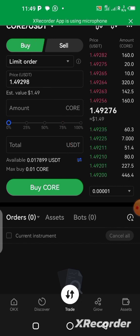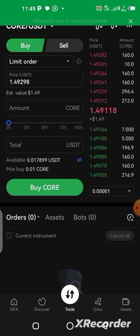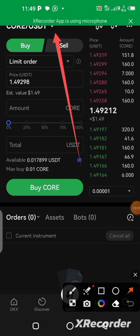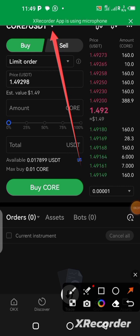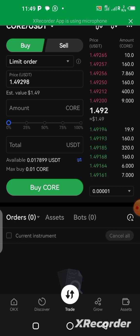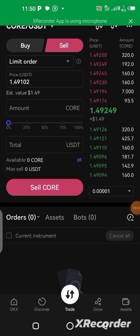If your pair is not CALL/USDT — for example if it shows BTC/USDT — you need to change it by clicking the dropdown arrow. From there you can change it to CALL/USDT. Once you have the right pair, click the Sell button to proceed with selling your CALL.